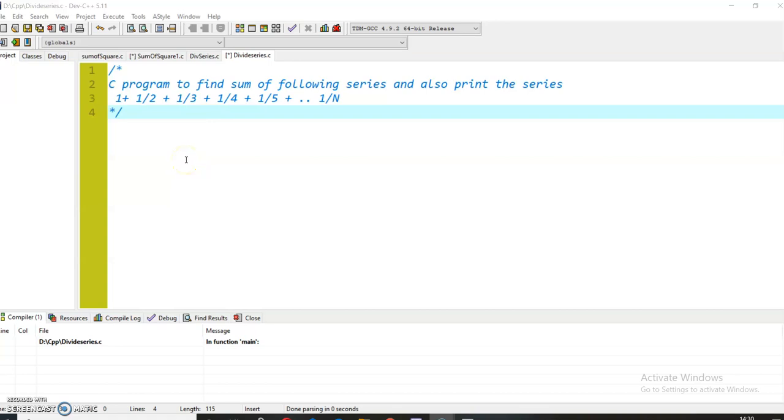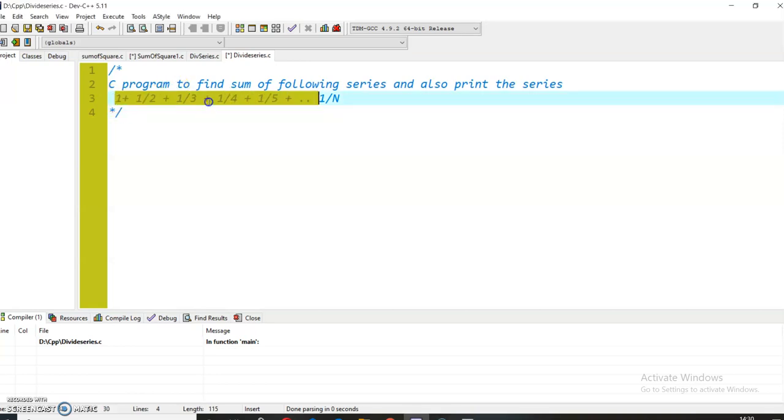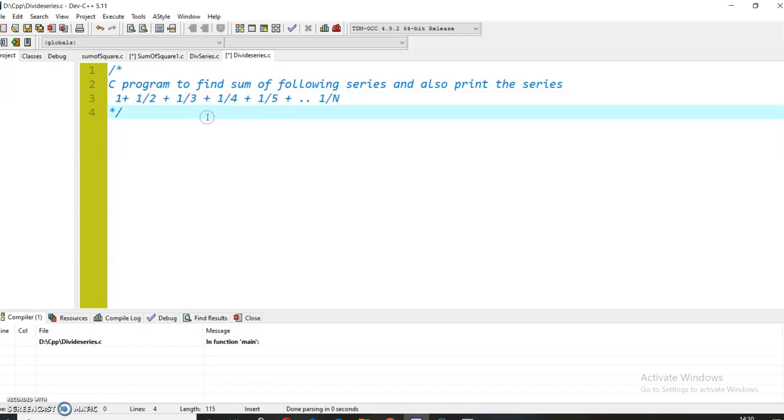Hello learners, welcome back to our channel. My name is Sean Keselwani and I will show you today how to find the sum of this series and also how to print the series. So let's start.